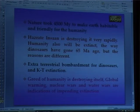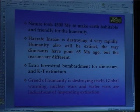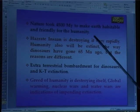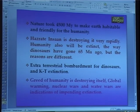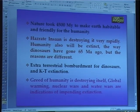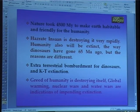I am moving towards my conclusion. Nature took 4500 million years to make Earth habitable in particular.